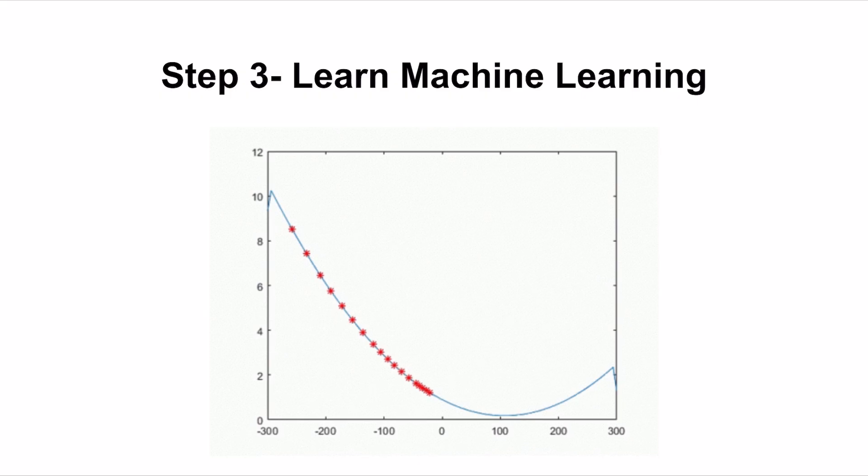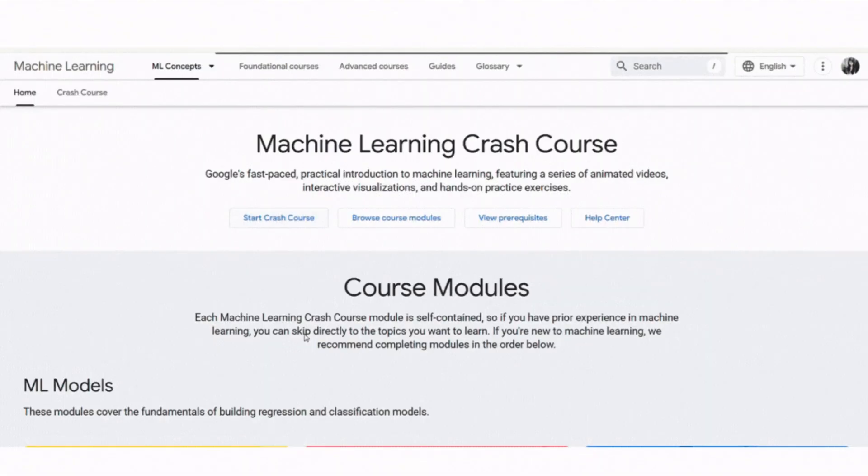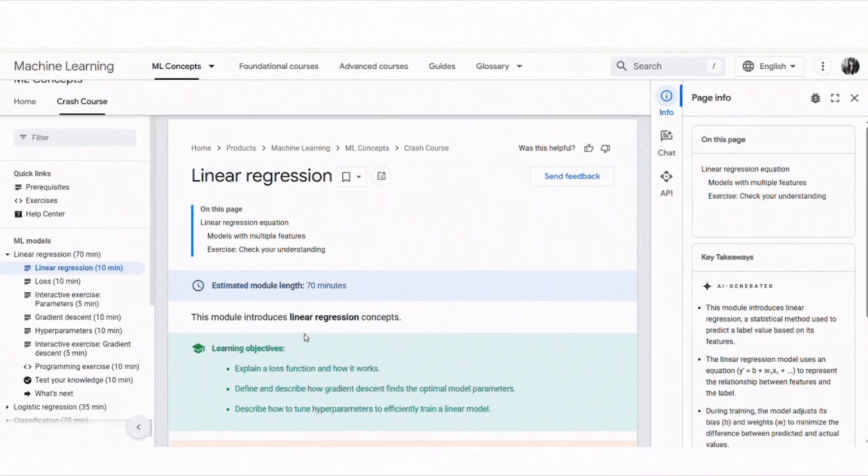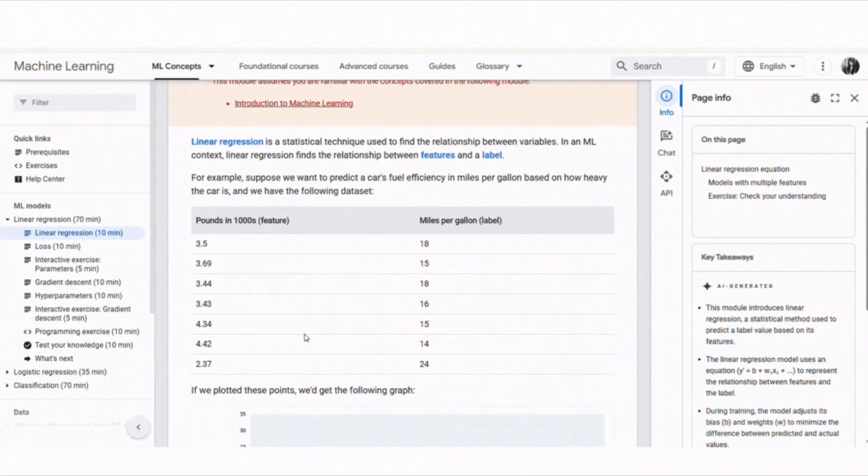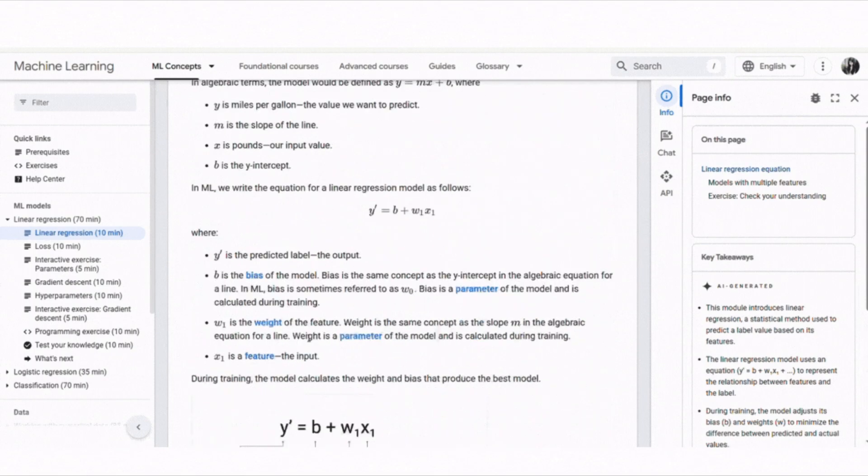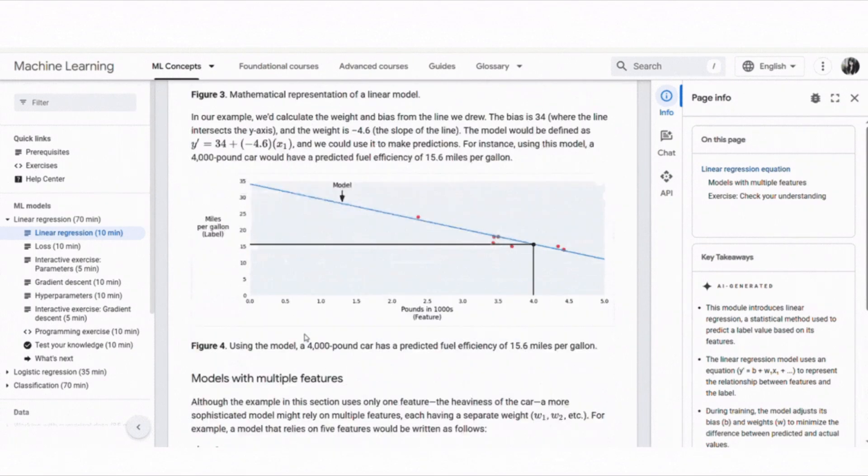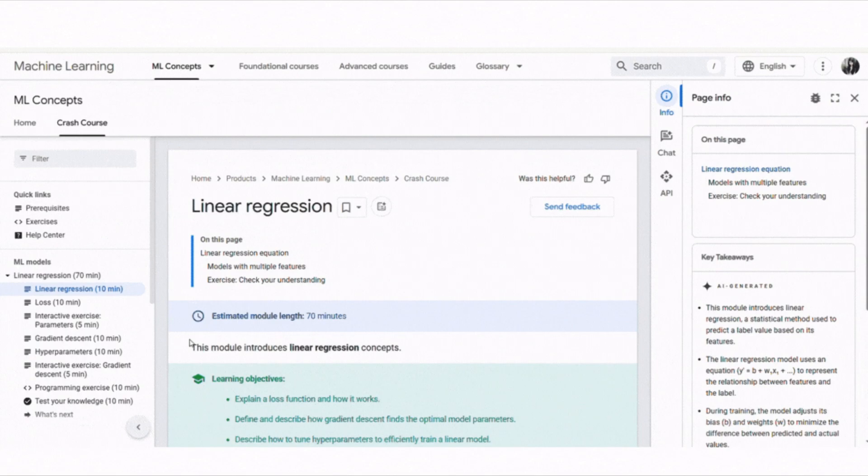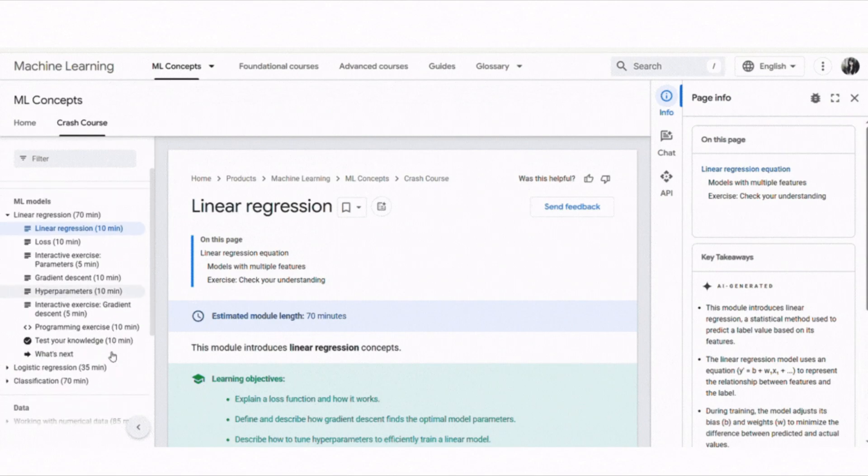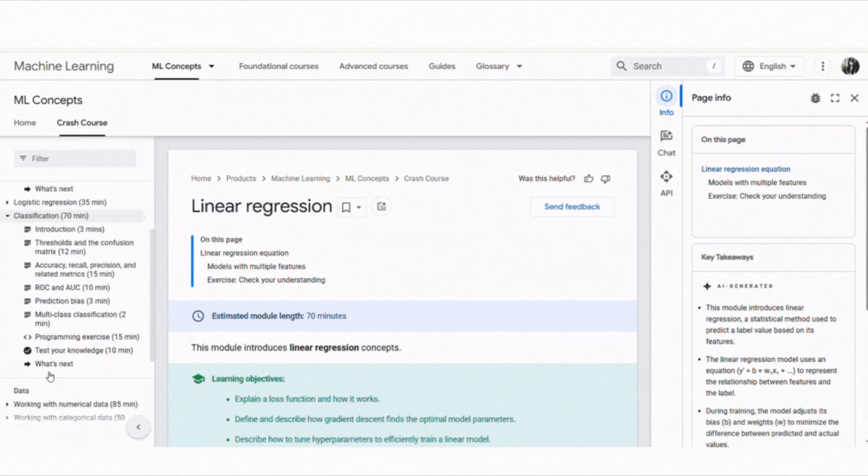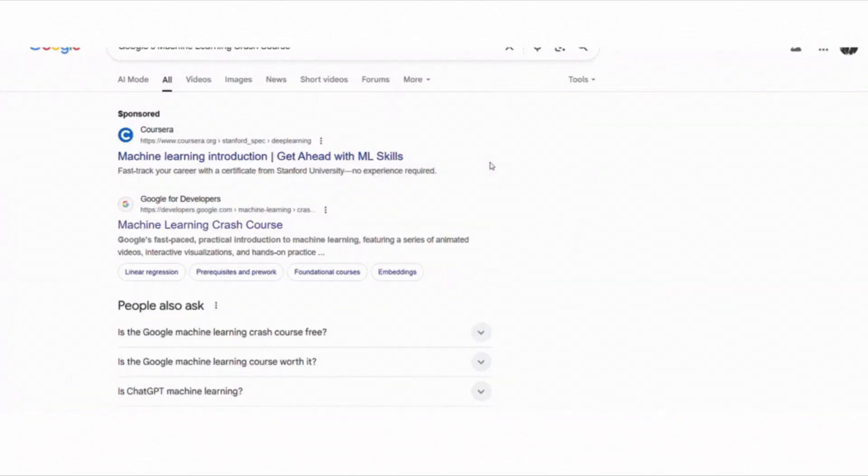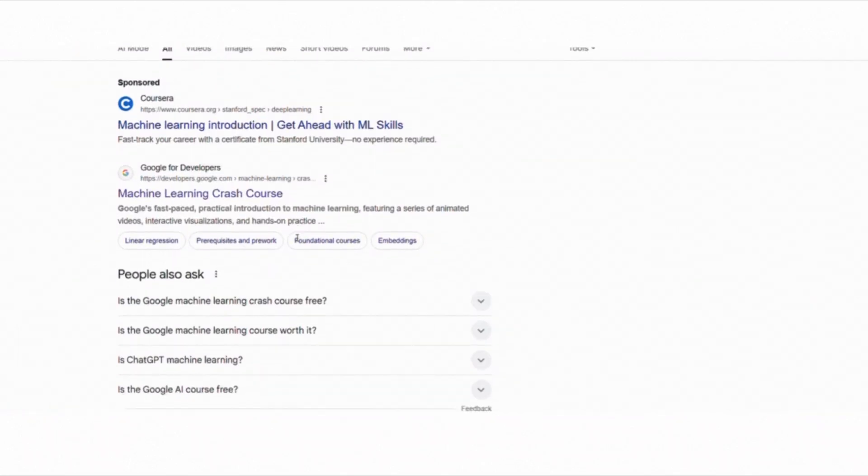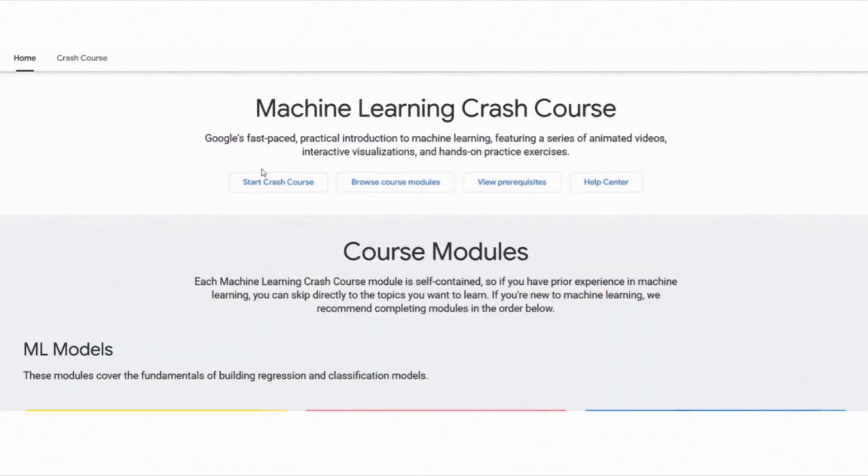Now let's go to the main part, learning machine learning itself. One of my favorite free courses is Google's Machine Learning Crash Course. This course covers the basics of machine learning concepts like supervised and unsupervised learning, classification, regression, neural networks and more. You can find this course by searching for Google's Machine Learning Crash Course on Google. It should be the first search result that appears and it's totally free.